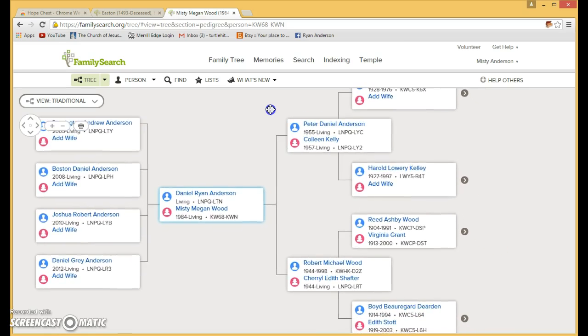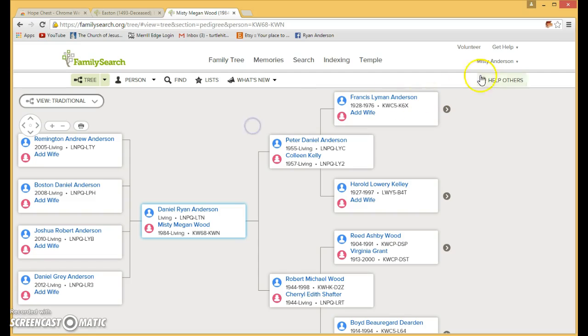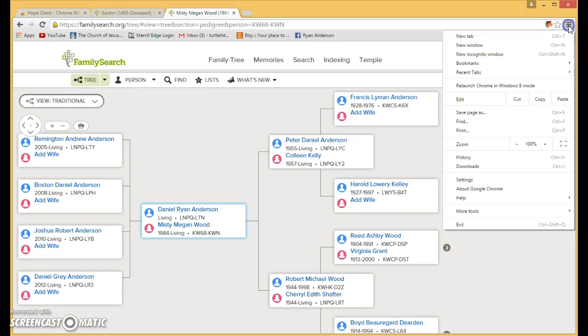If you notice up here, there is the Hope Chest. It wasn't there before. On some browsers, it might be right here. If it's not either place, you need to fix it and find it.